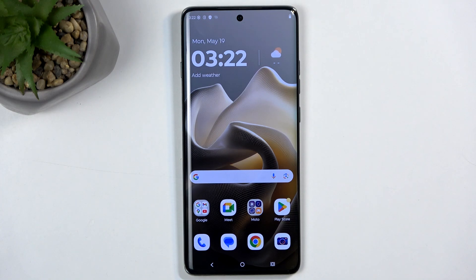Welcome. In front of me is a Motorola Edge 60 Pro and today I'll show you how you can record screen on this phone.